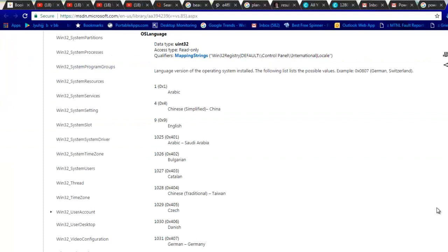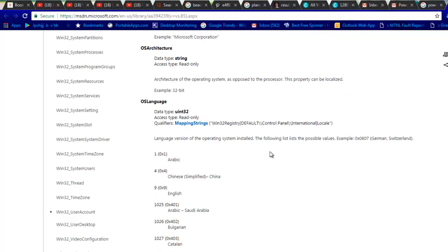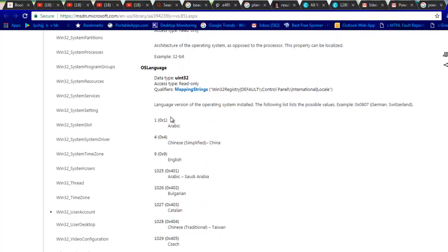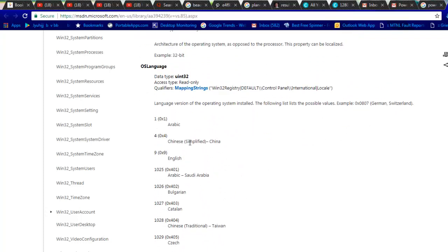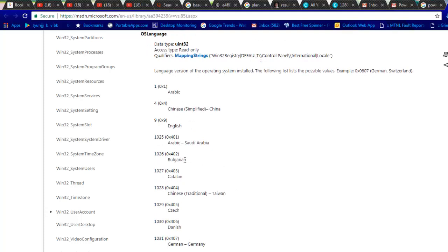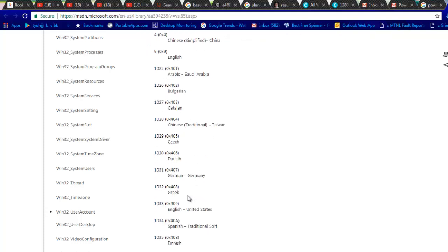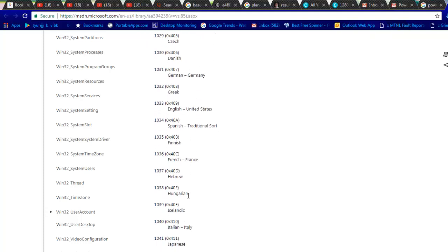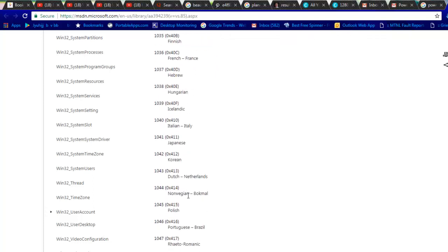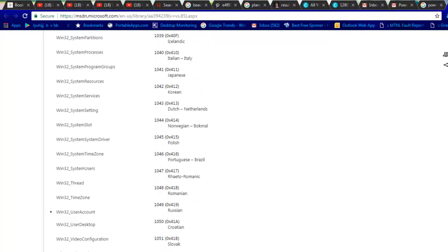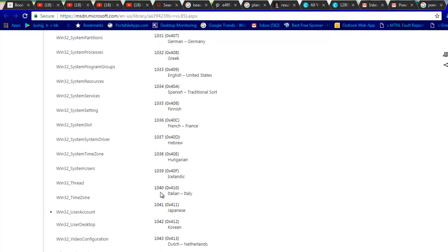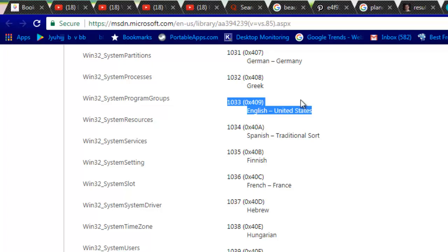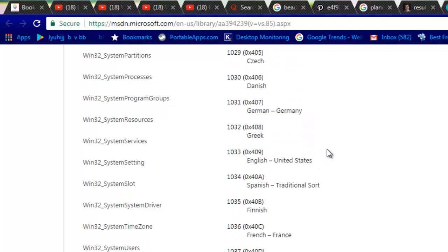You can see those languages gives in numbers, so you have seen that it is giving OS language with some numbers. If you go to this URL, I will be giving this URL in the description of this particular video. Now you can see every code and the number is designated to a particular language. Our code was 1033, and it says English United States. So this is how you can identify what a code is representing and which language.